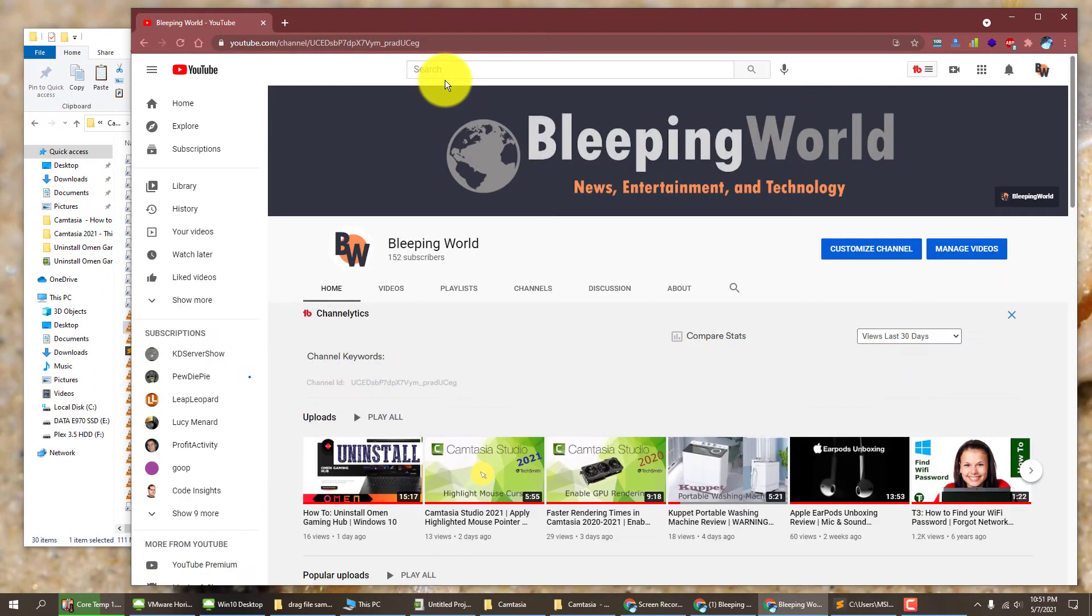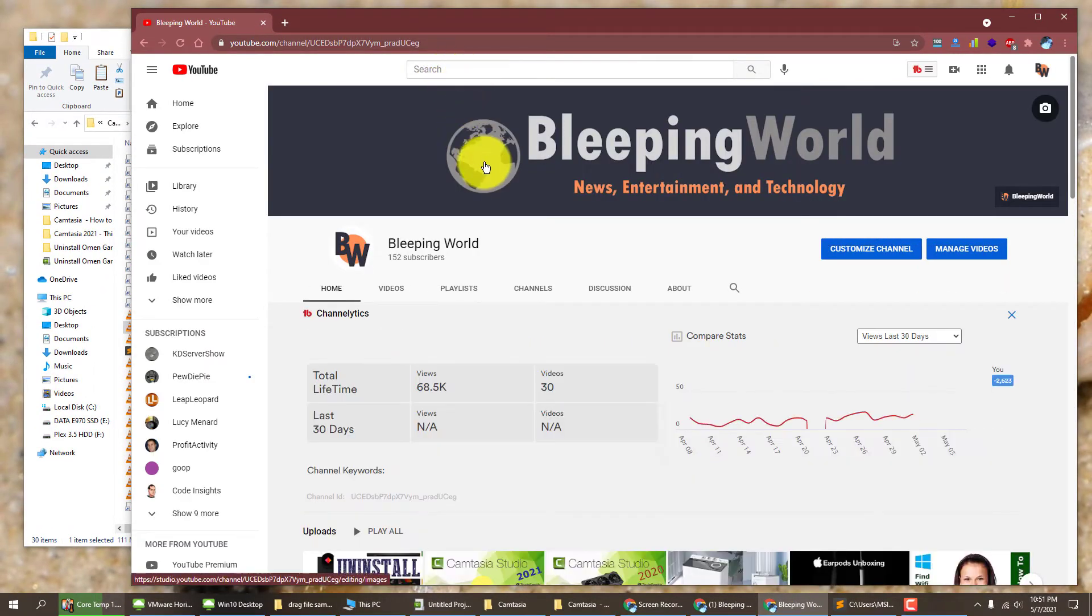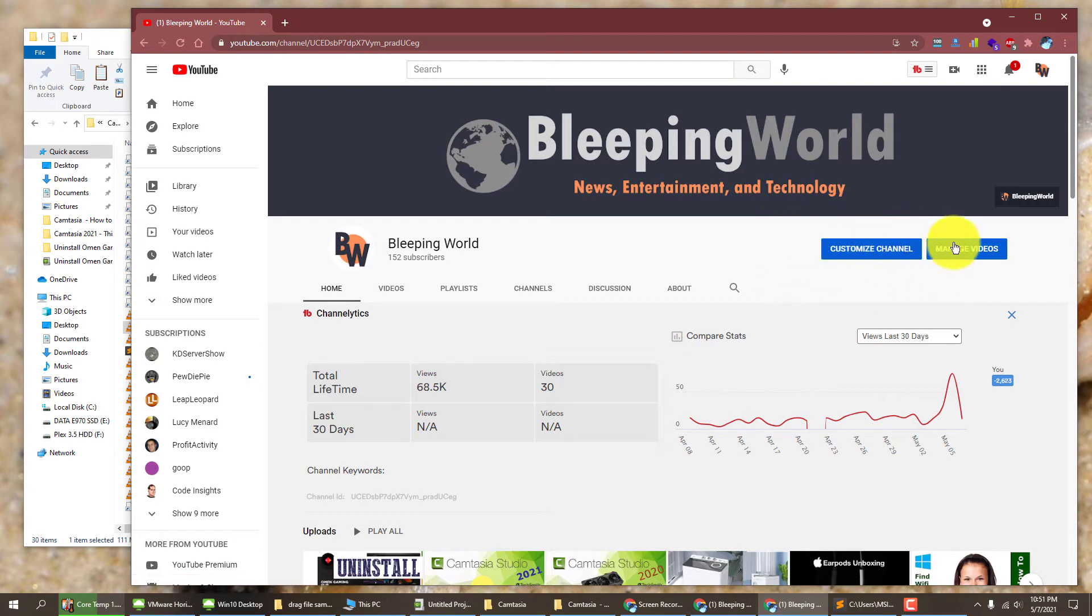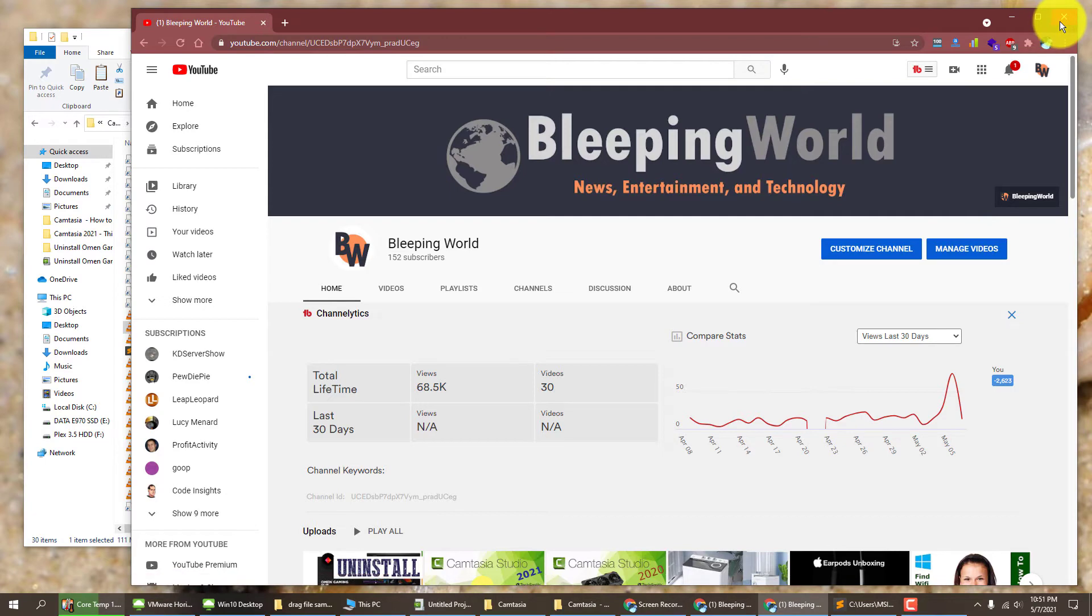On my screen it's not here but there should be a subscribe button here, so you just want to click that. And that's the first step.